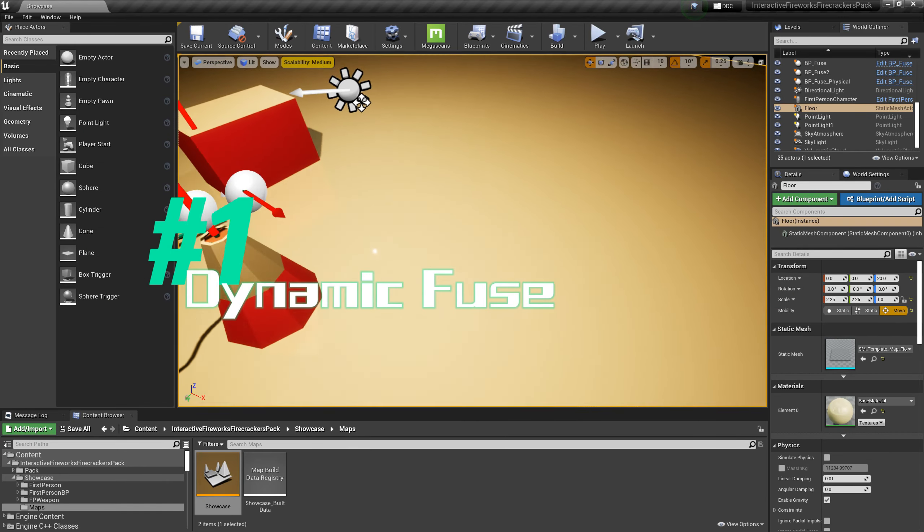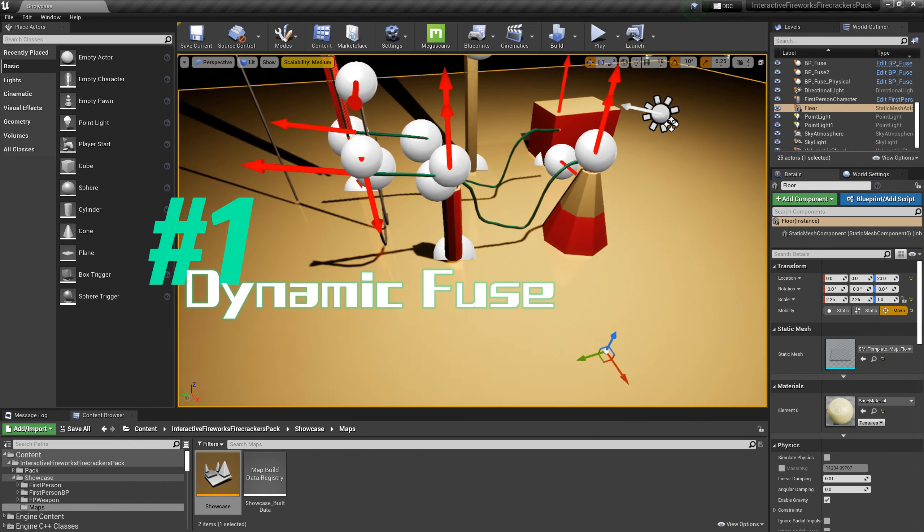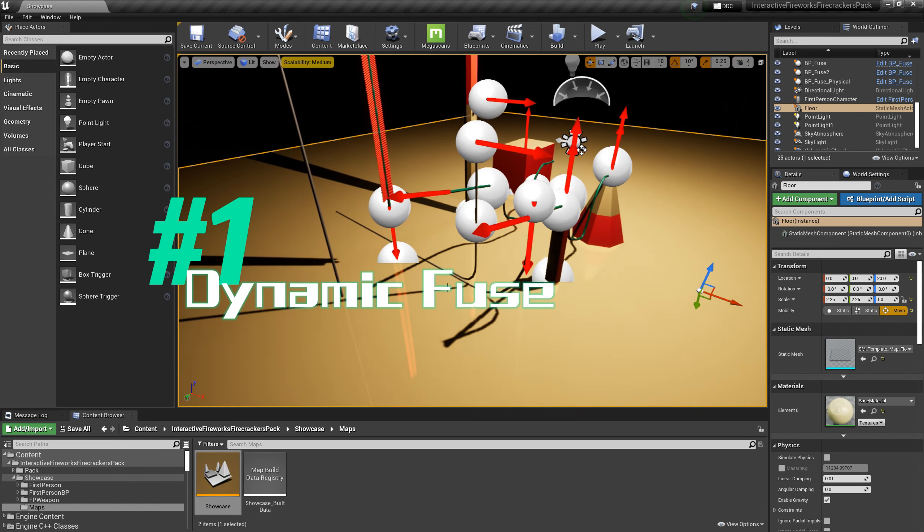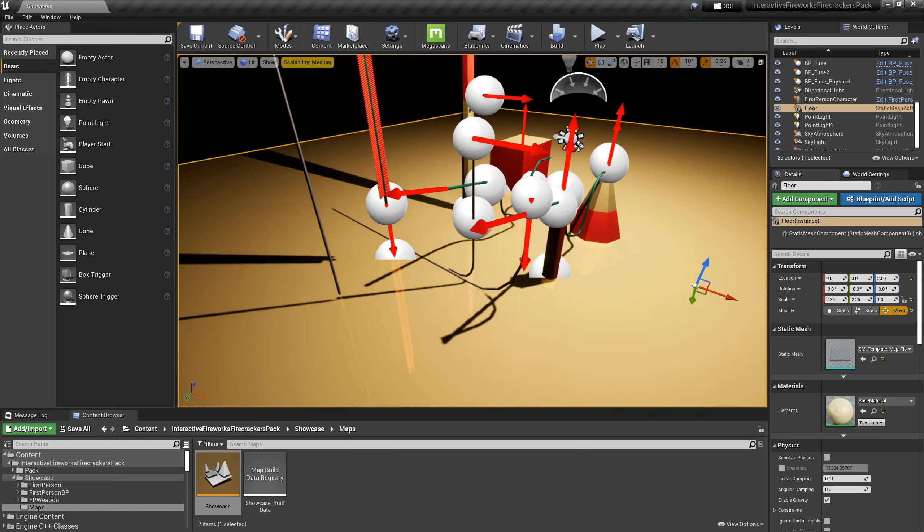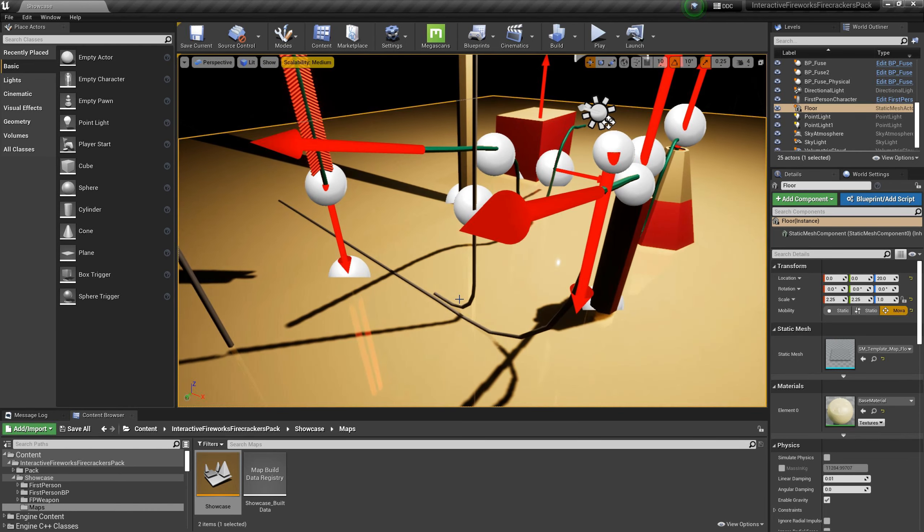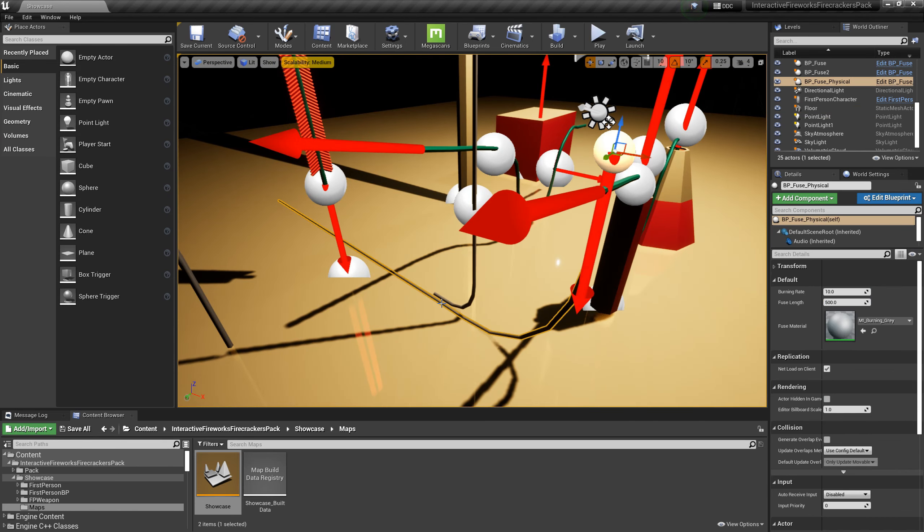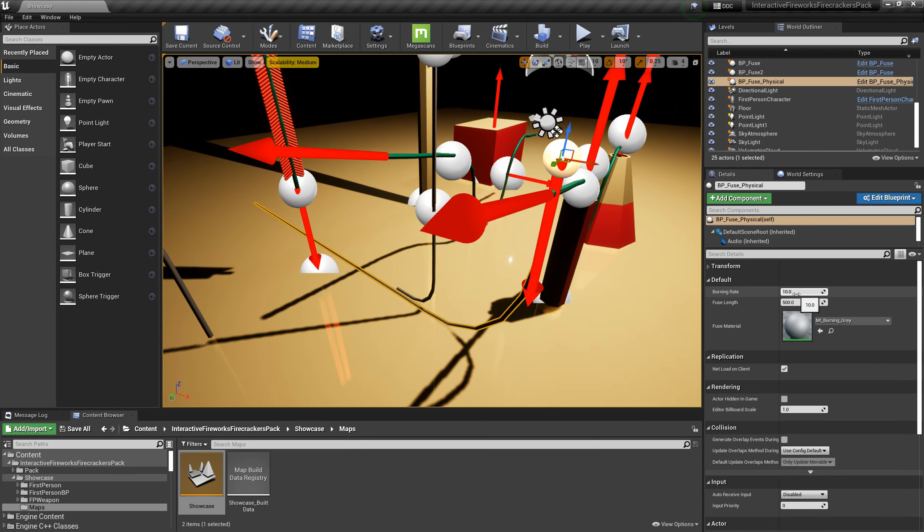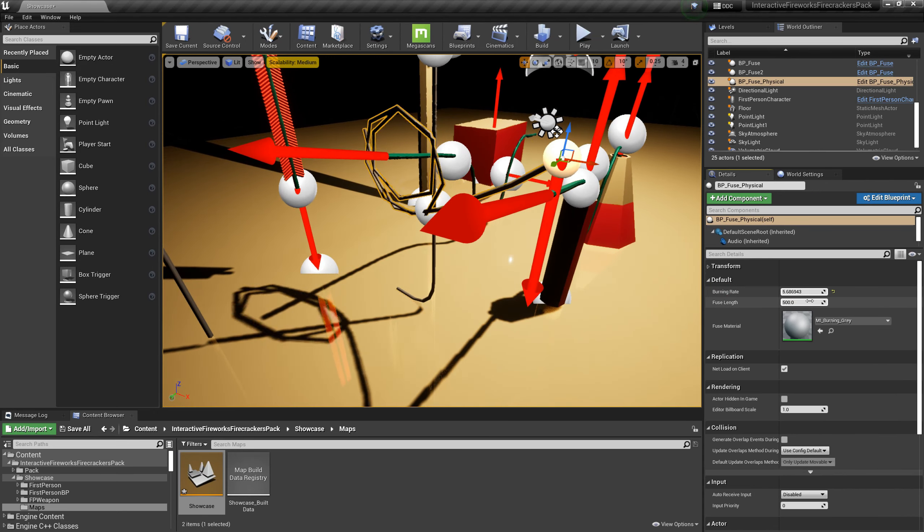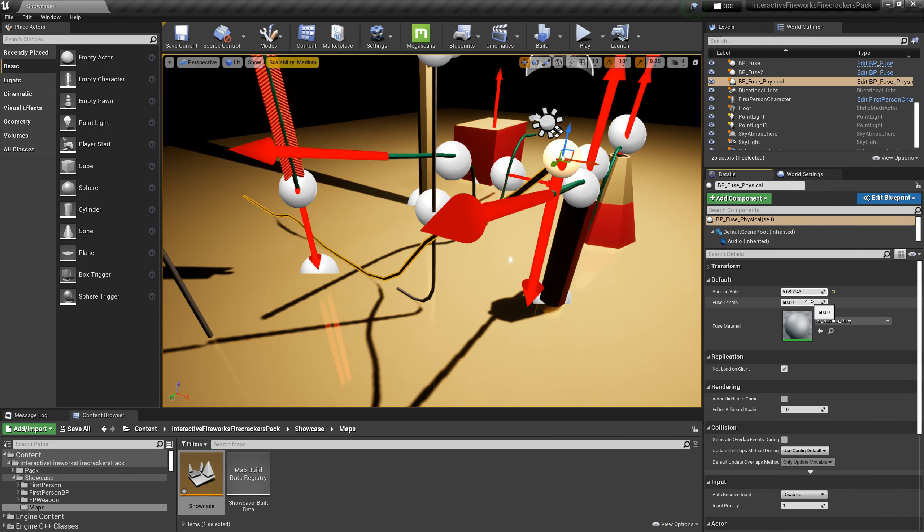Added dynamic fuse. The dynamic fuse can collide with the environment and has similar function to the static fuse. You can adjust the settings of the fuse through the following parameters, such as fuse length and fuse material.